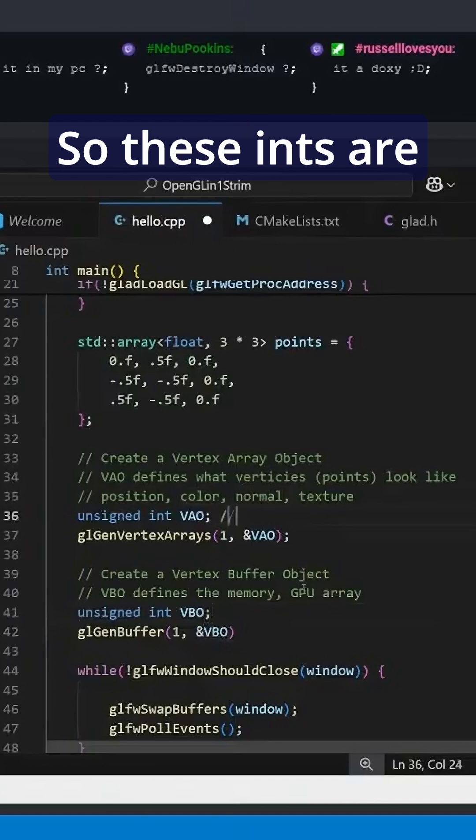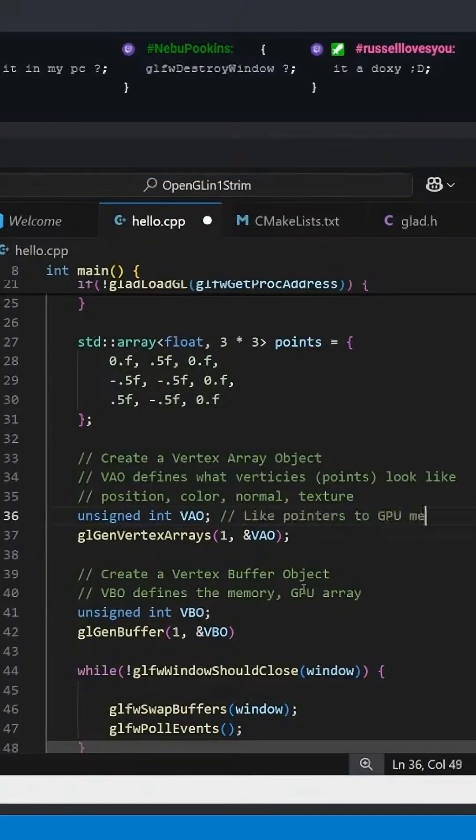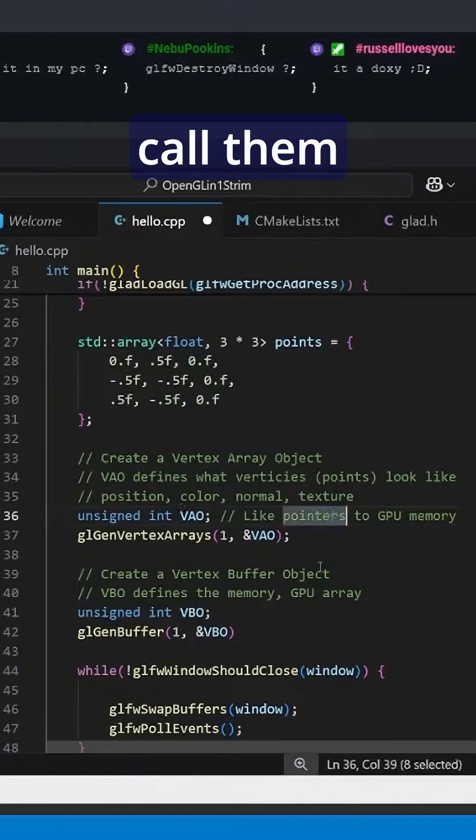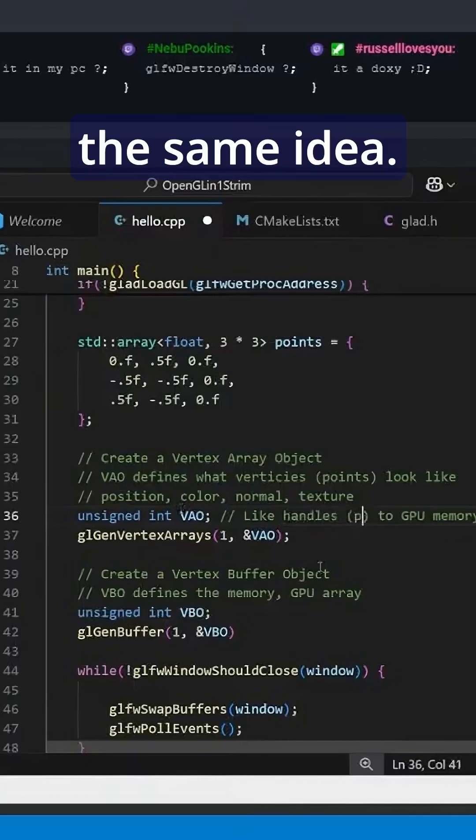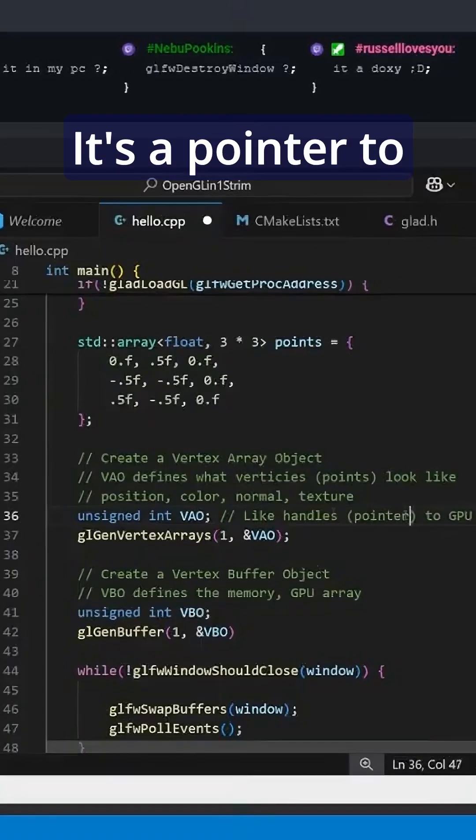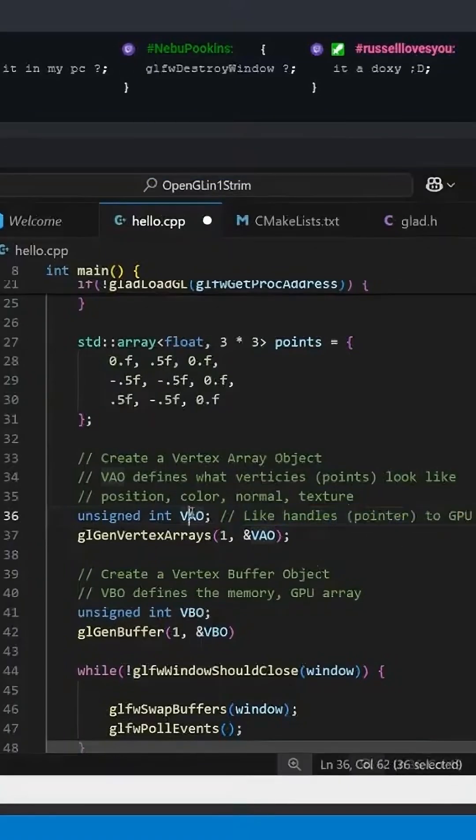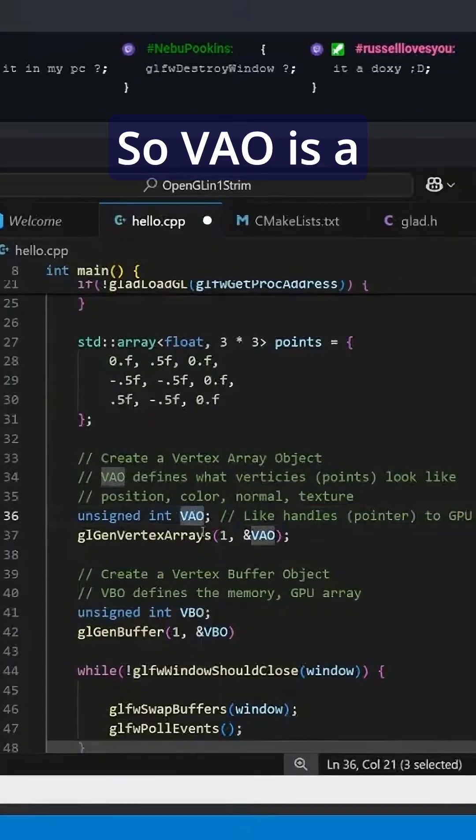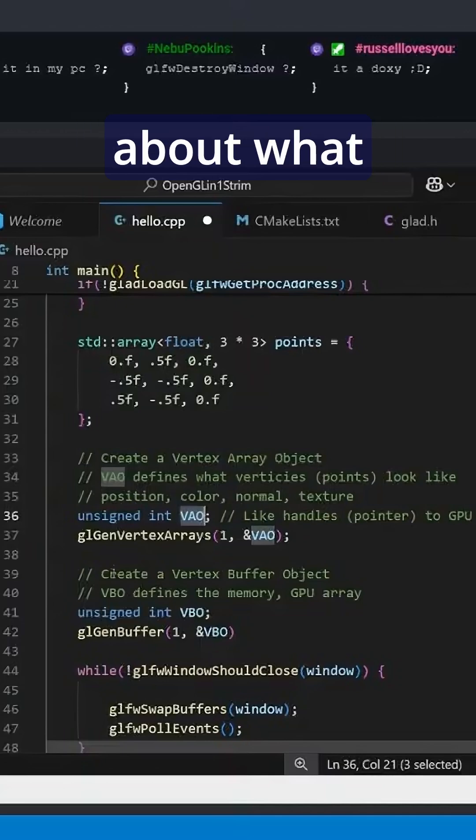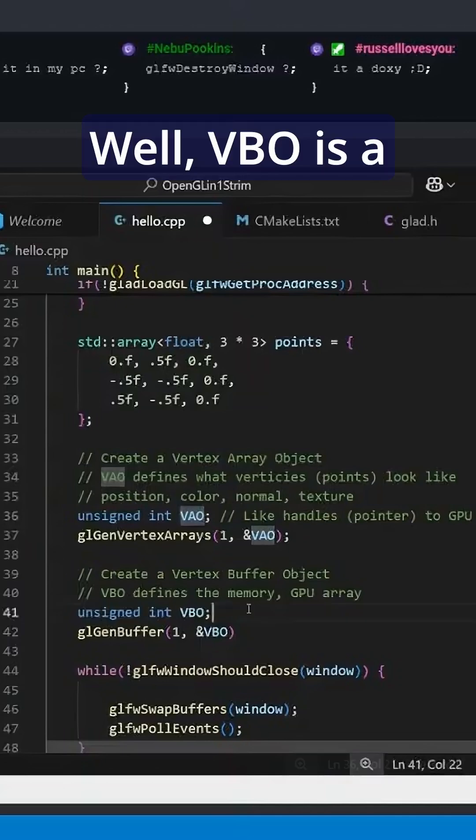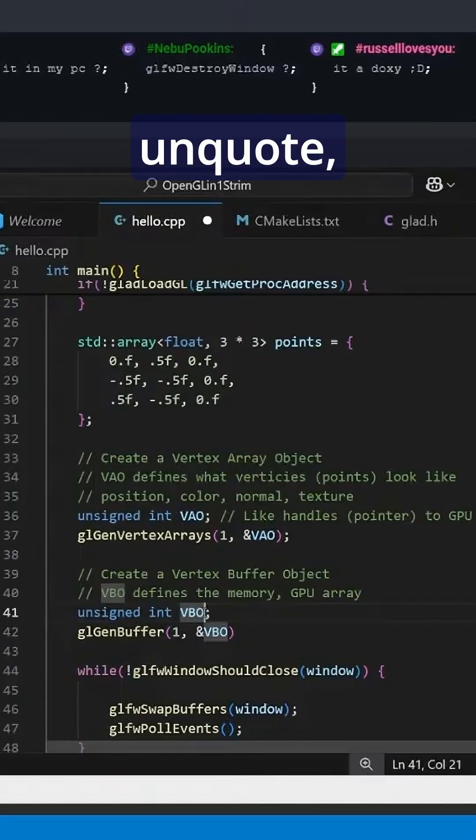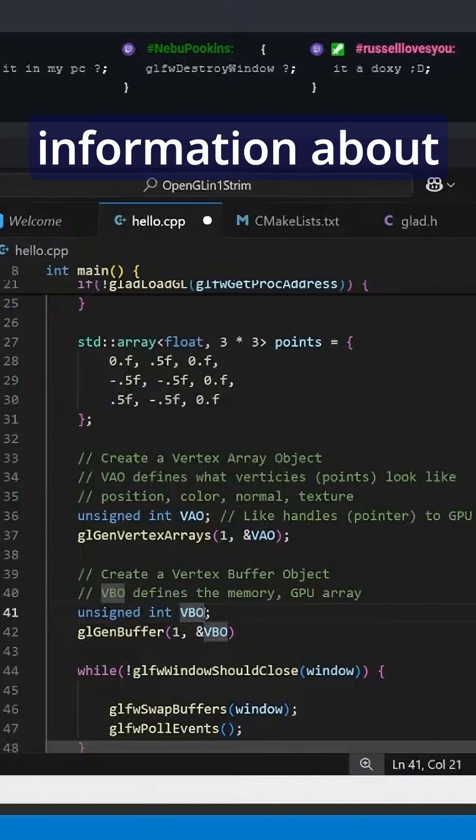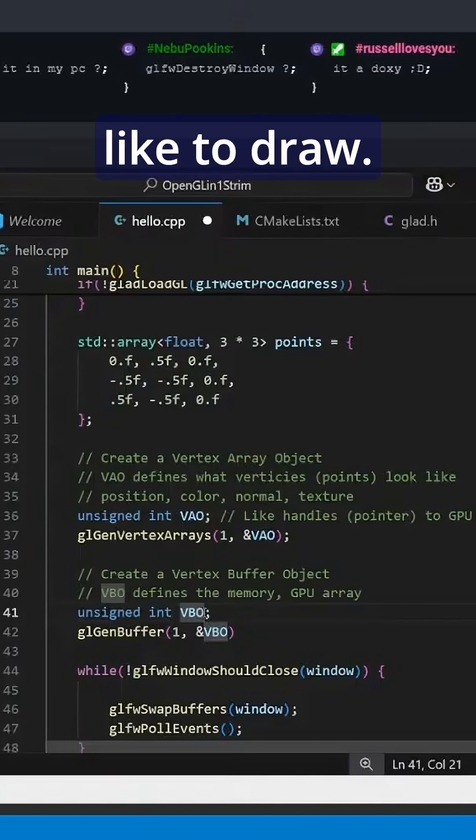These ints are like pointers to GPU memory, except we don't call them pointers, we call them handles. But it's the same idea - it's a pointer to some resource on the GPU. So VAO is a pointer to information about what vertices look like, while VBO is a pointer to information about the vertices that we would like to draw.